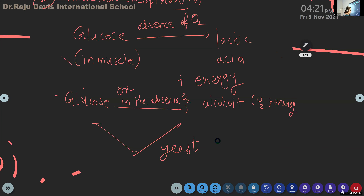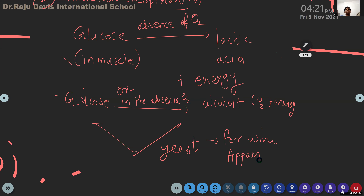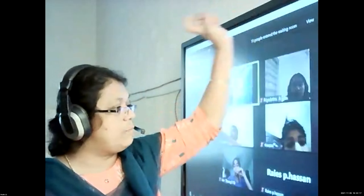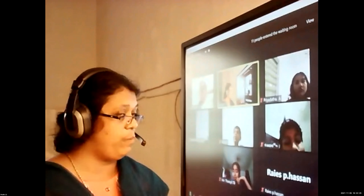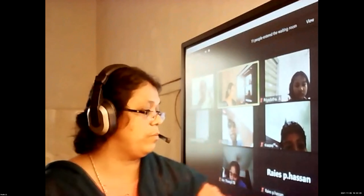Glucose in the absence of oxygen gives alcohol plus carbon dioxide - this happens in yeast. Yeast is a microorganism; in yeast, anaerobic respiration takes place and it produces alcohol. That is what yeast is used for - wine, and also appam. The Keralites put yeast in flour to ferment it. So children, we have completed aerobic and anaerobic respiration. Go through it and come prepared for next class; study acid and base for dictation.